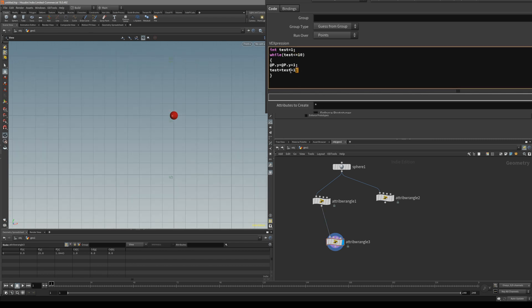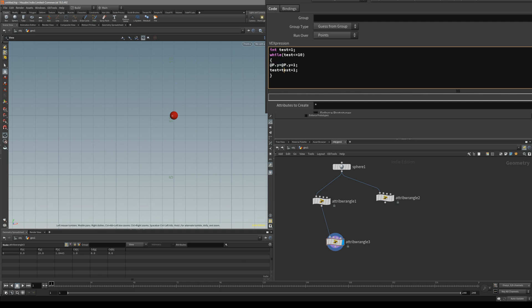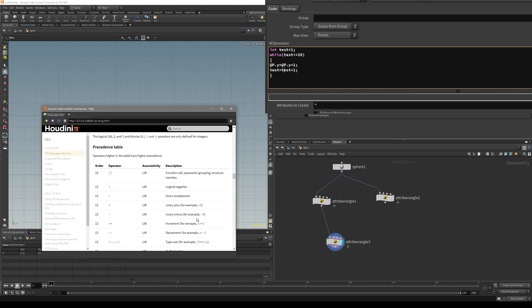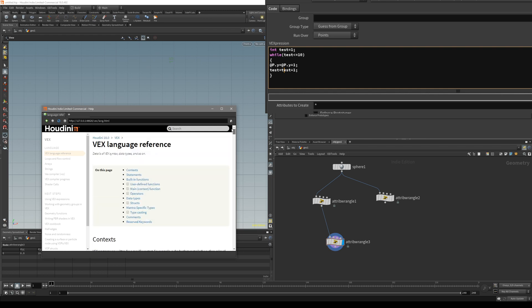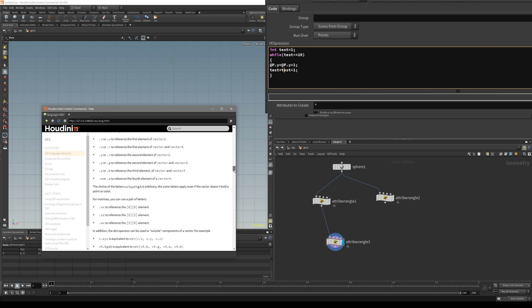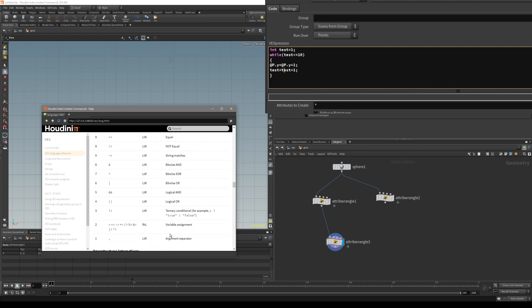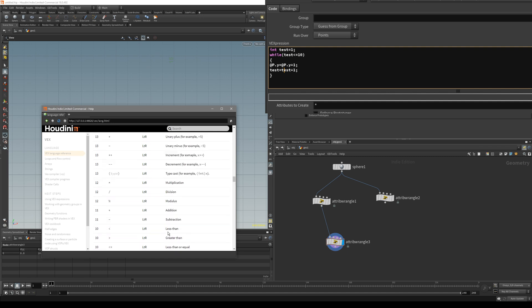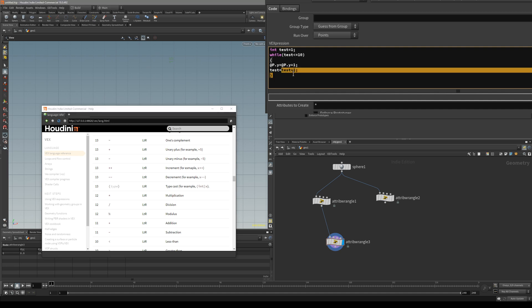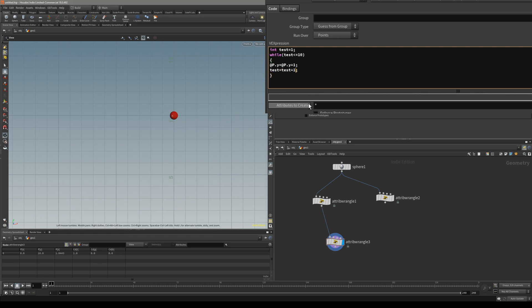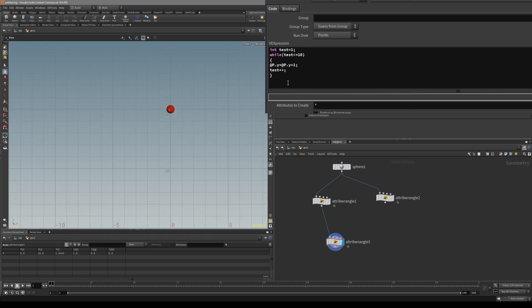For us not to write all these long codes, you can go to the Houdini help — there's a very helpful VEX language reference page. There's a very useful command you can use for incrementing. Instead of writing 'test = test + 1', you can just write 'test++'. It's basically the same thing.